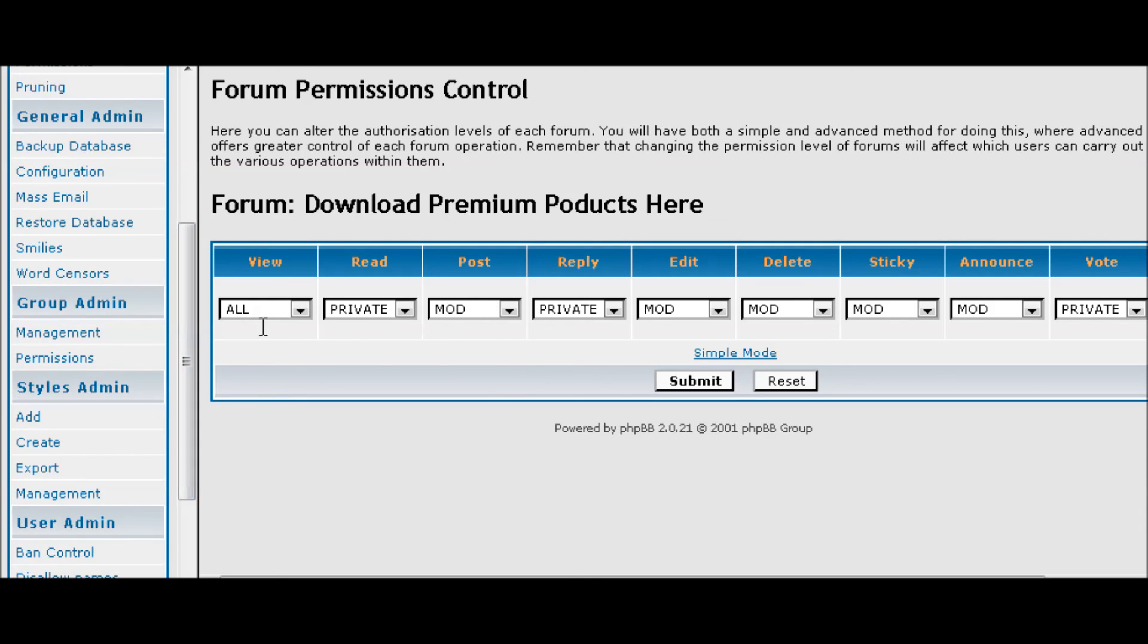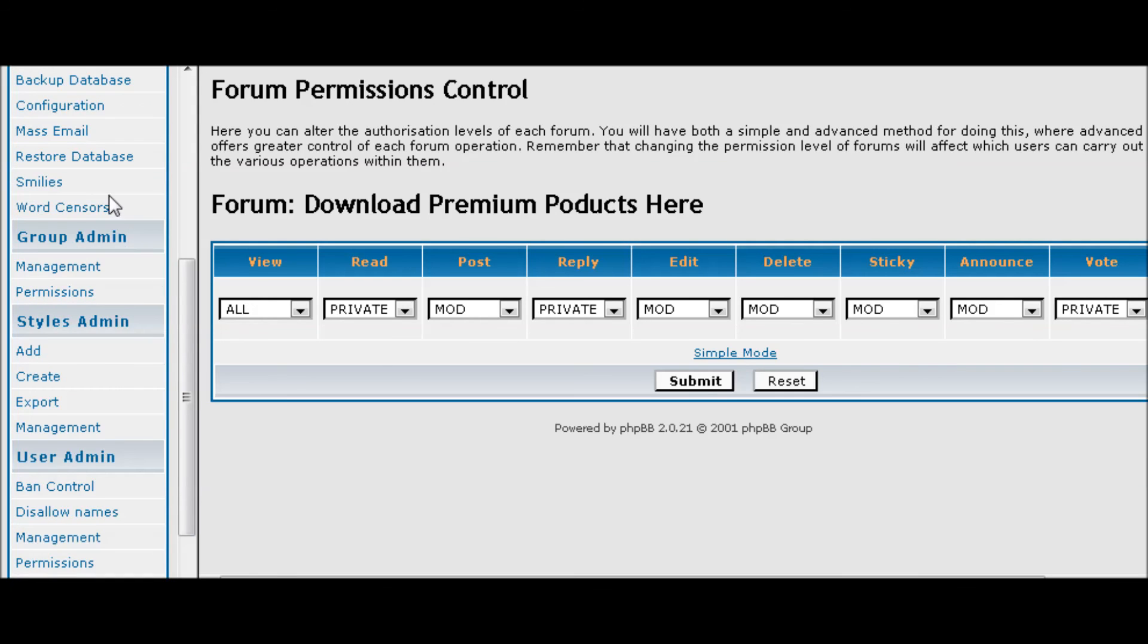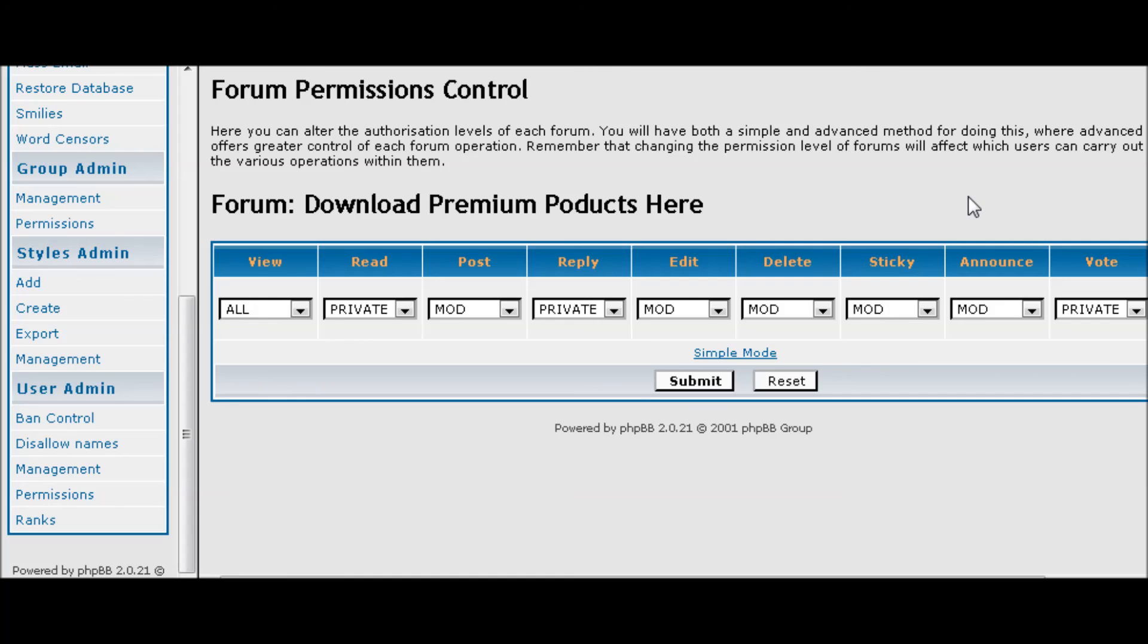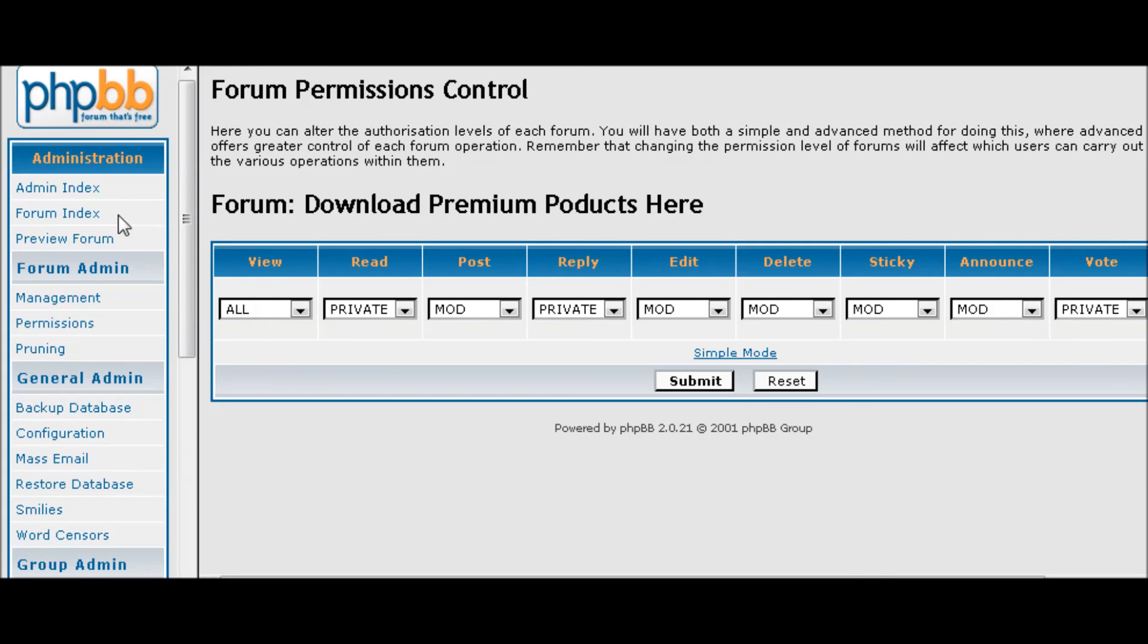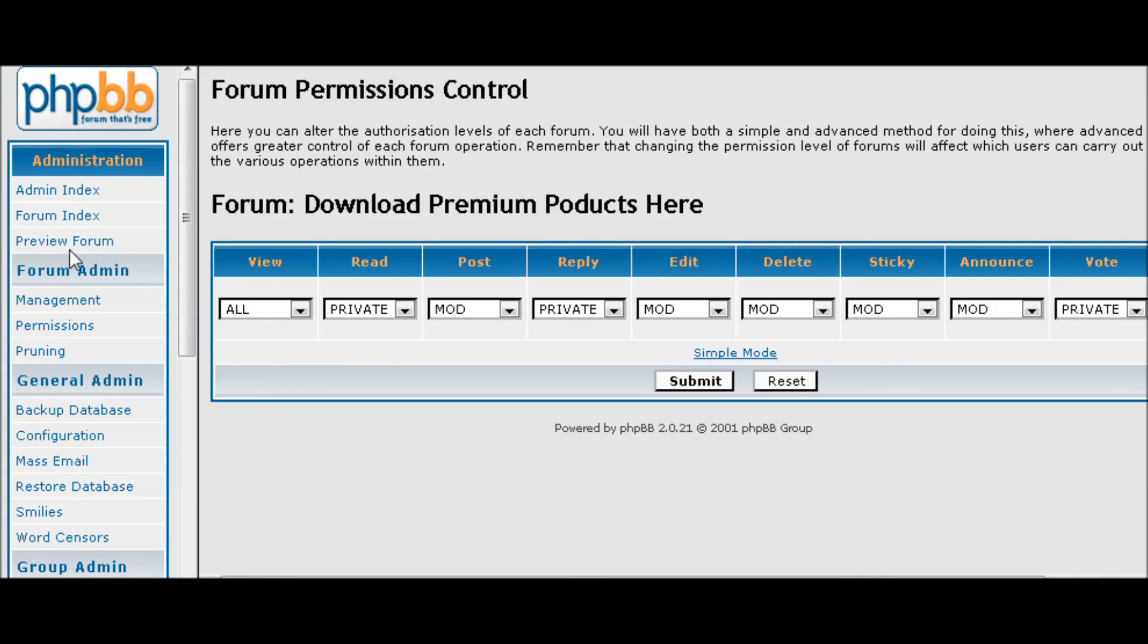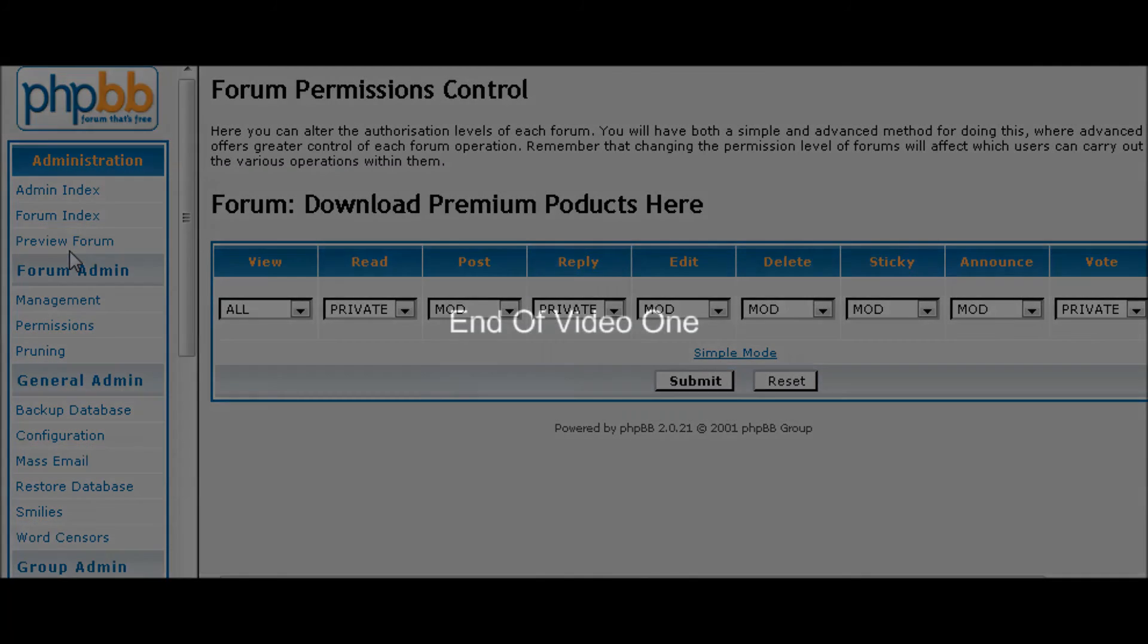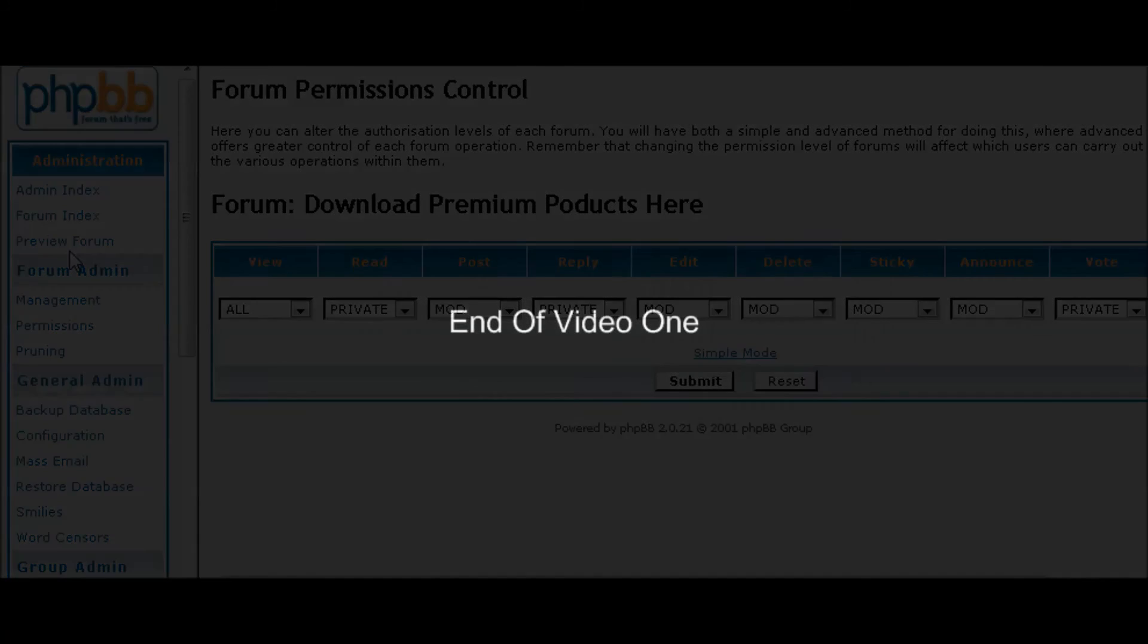Enough about permissions. Now let's go down and look at, well first let's register another user. That way we can show you how the process works and how people can be set so that they can access your private content. So let's go and do that.